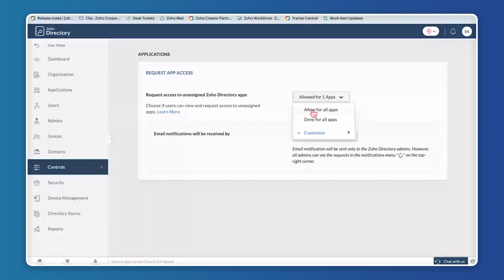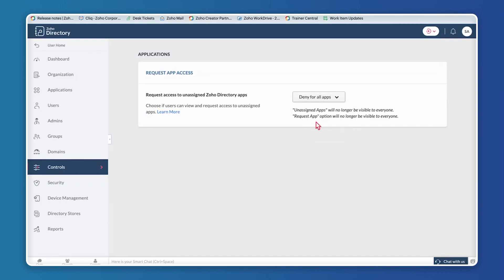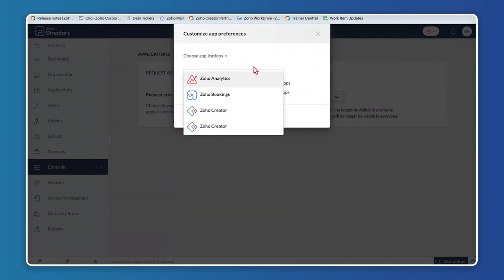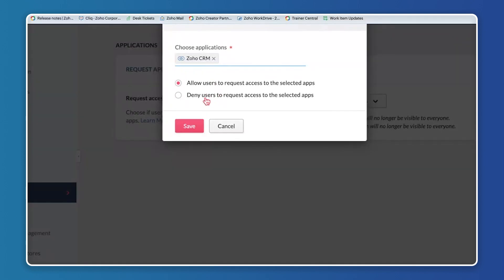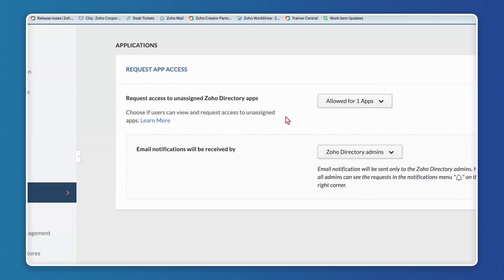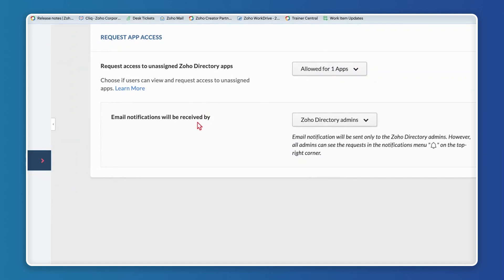In Controls you can Allow All Applications — any application in the organization can be requested by users — or Deny Any Application that a user doesn't have access to, so they can't even raise a request. You can also customize this further by choosing specific applications and providing or denying access requests to those selected applications.